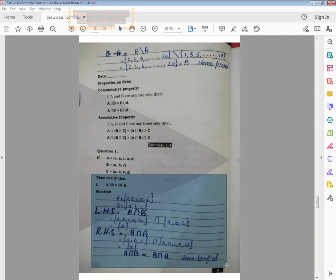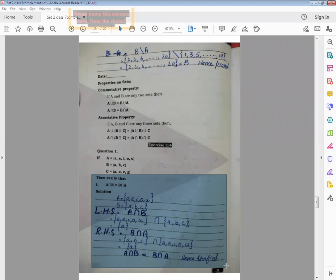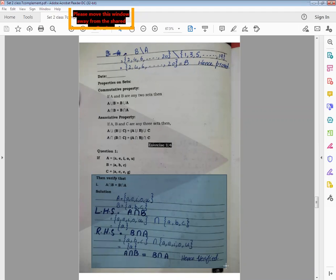LHS is equal to A intersection B. After writing the operation, put the value for set A and set B with the intersection sign between them. Set A ke elements copy karenge, phir intersection ka sign aayega, aur set B ke elements copy karenge. Intersection means only common elements. To hum dhundh lenge ke dono sets mein common kya kya hai. 'a' jo hai woh set A ka element hai aur set B ka bhi element hai, to yeh common element consider hoga — so write 'a'. Next: 'e' — B ka element nahi hai, uncommon. 'i' B mein nahi, 'o' B mein nahi, 'u' B mein nahi.